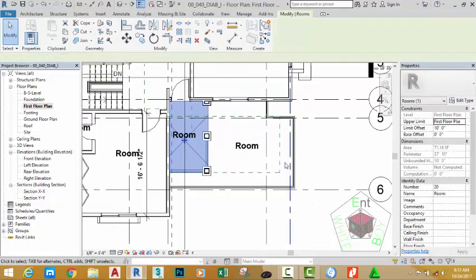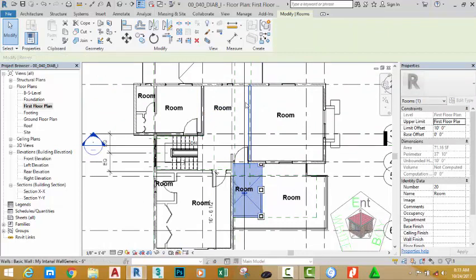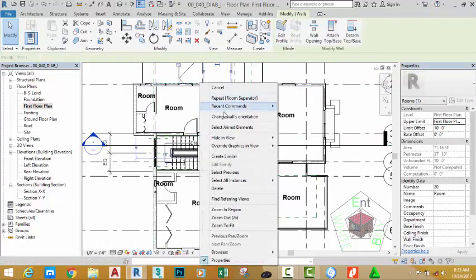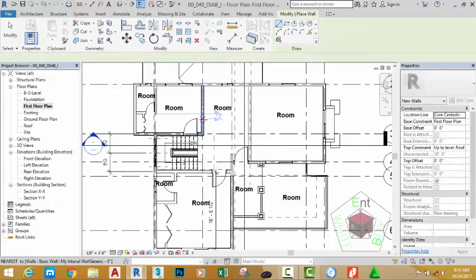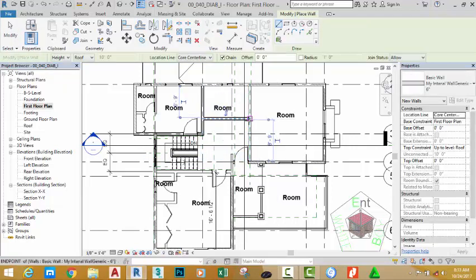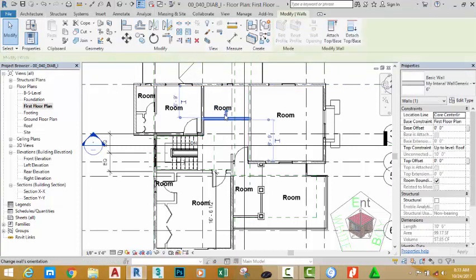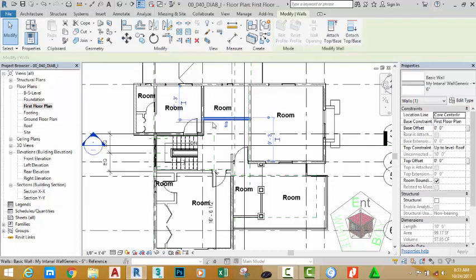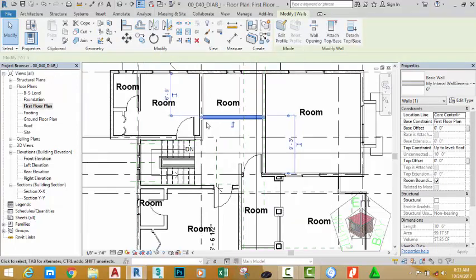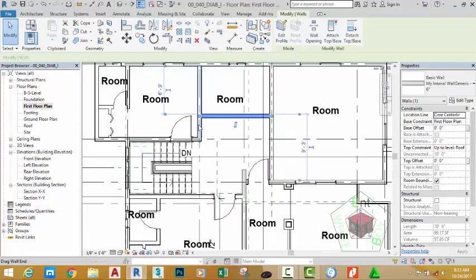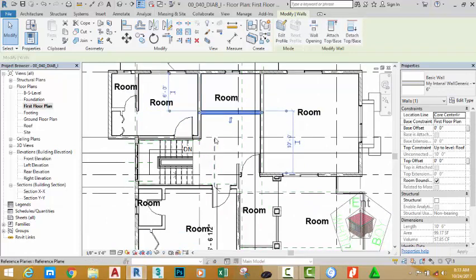We need to draw another wall here to create a bathroom for the master bedroom. Click this wall, Create Similar. Start from this point to this point. Click Modify, select this wall, click the flip arrow, click the witness line and move it inside. Change this value to six feet. Click to place the wall.